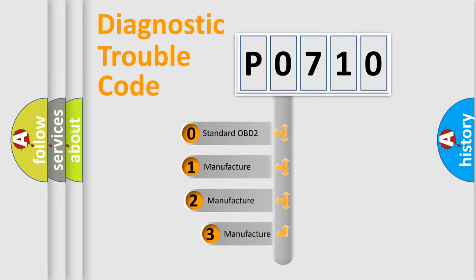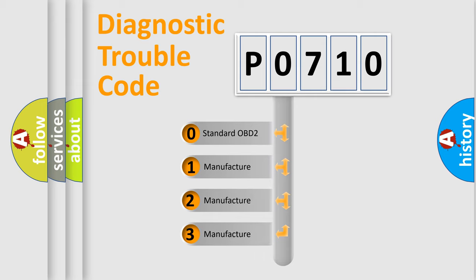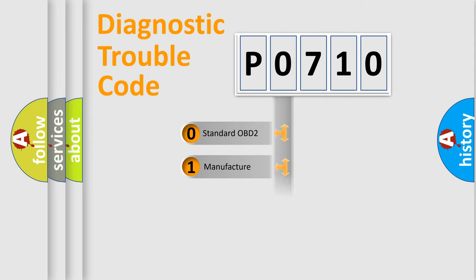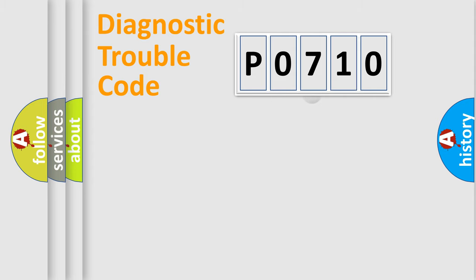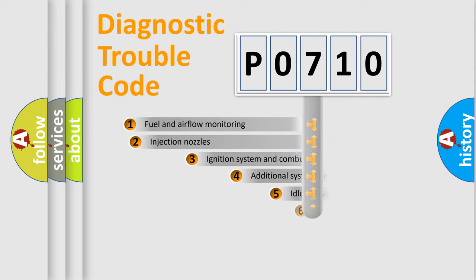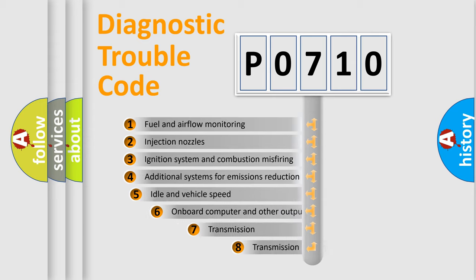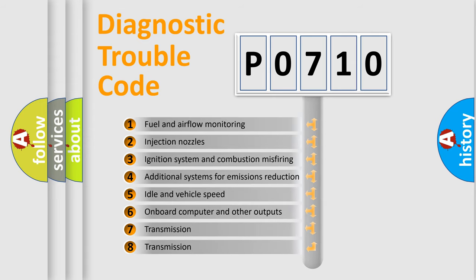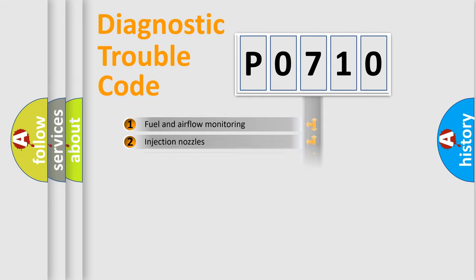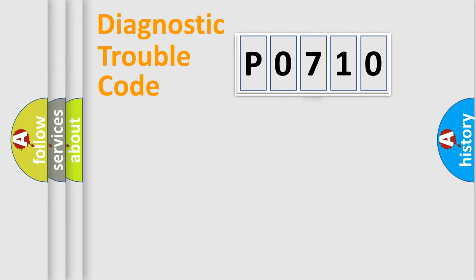If the second character is expressed as zero, it is a standardized error. In the case of numbers 1, 2, 3, it is a more precise expression of the car specific error. The third character specifies a subset of errors.